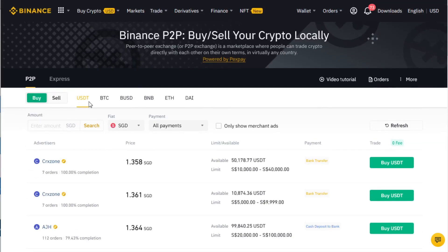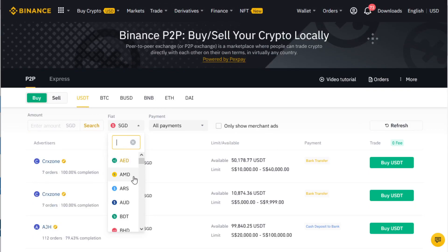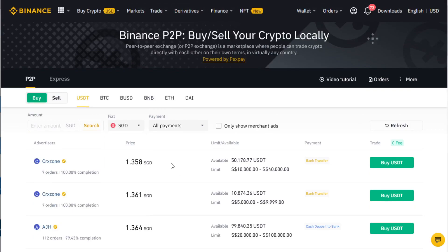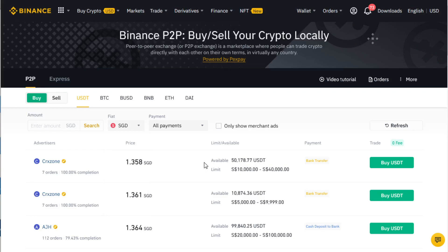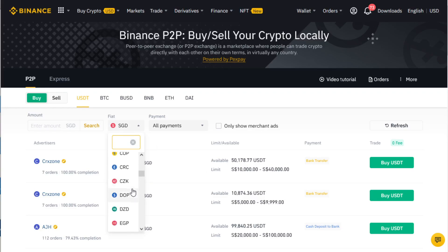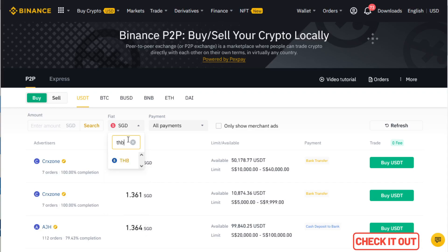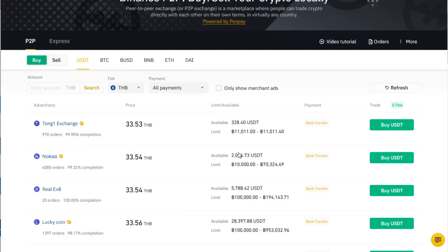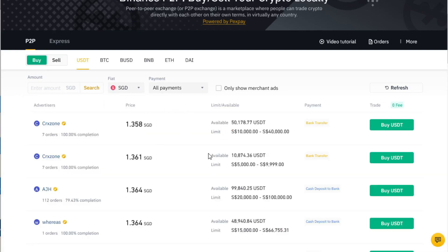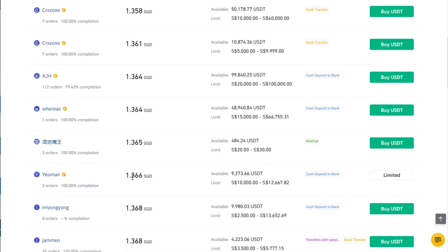For example, if you want to buy some USDT under P2P, you just search by fiat and select the currency you are holding — AUD if you're from Australia, RMB if you're from China, Japanese Yen, Korean Won, Thai Baht, etc. If you select Thai Baht, all the vendors shown will be from Thailand and they will state how many baht are exchangeable for how many USDT. Because we are in Singapore, we just select SGD, and all the vendors shown will be from Singapore.